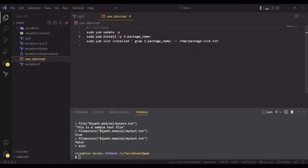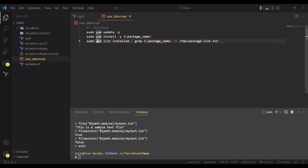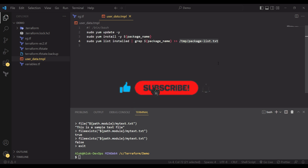One thing I missed: after receiving the package name as a placeholder and installing it, we execute the command yum list installed, which grabs the package info and writes it to a file. This allows us to connect to the machine and see what packages were installed.